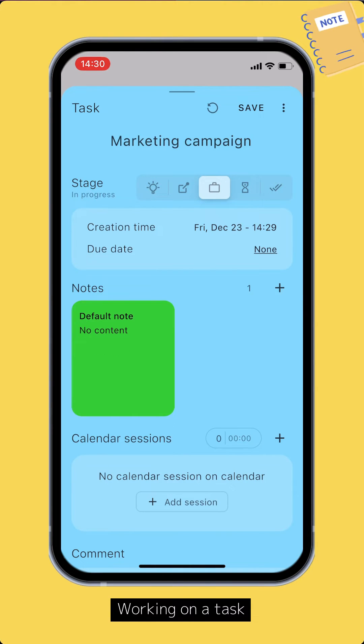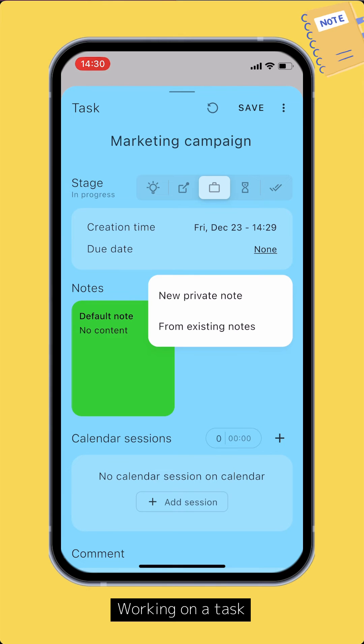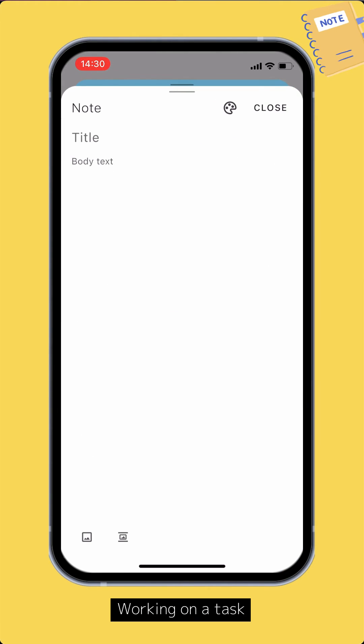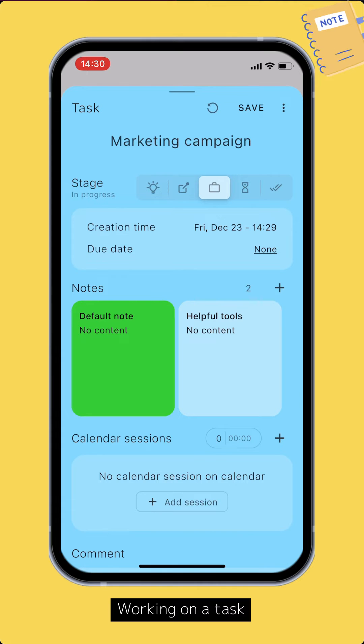There's one default note for the task, but you can add as many as you like. You can add a private note which is exclusive to this task, or add one from your existing notes.